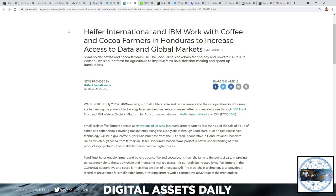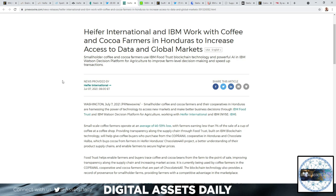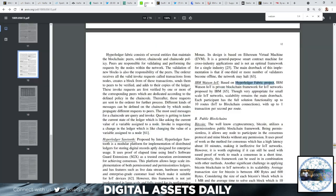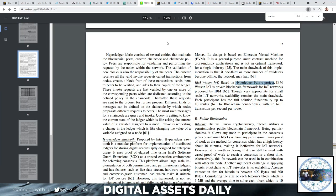Heifer International and IBM work with coffee and cocoa farmers in Honduras to increase access to data in global markets. Smallholder coffee and cocoa farmers and their cooperatives in Honduras are harnessing the power of technology to access new markets and make better business decisions through IBM Food Trust and IBM Watson Decision Platform for Agriculture, working with Heifer International and IBM. Here's where it gets exciting and I'm going to start breaking this down.